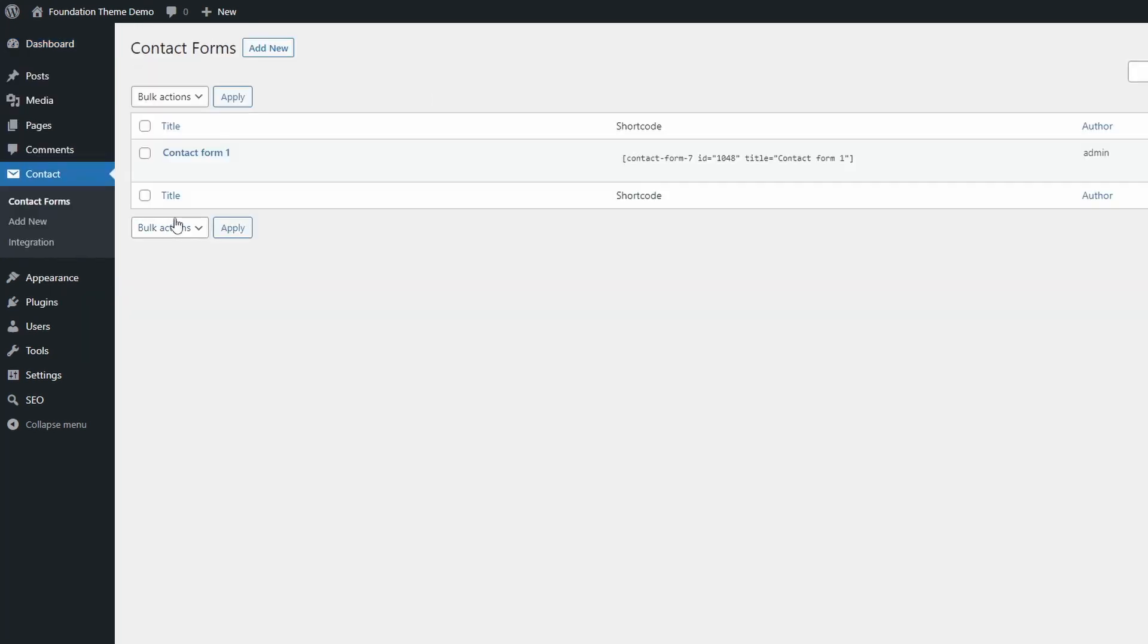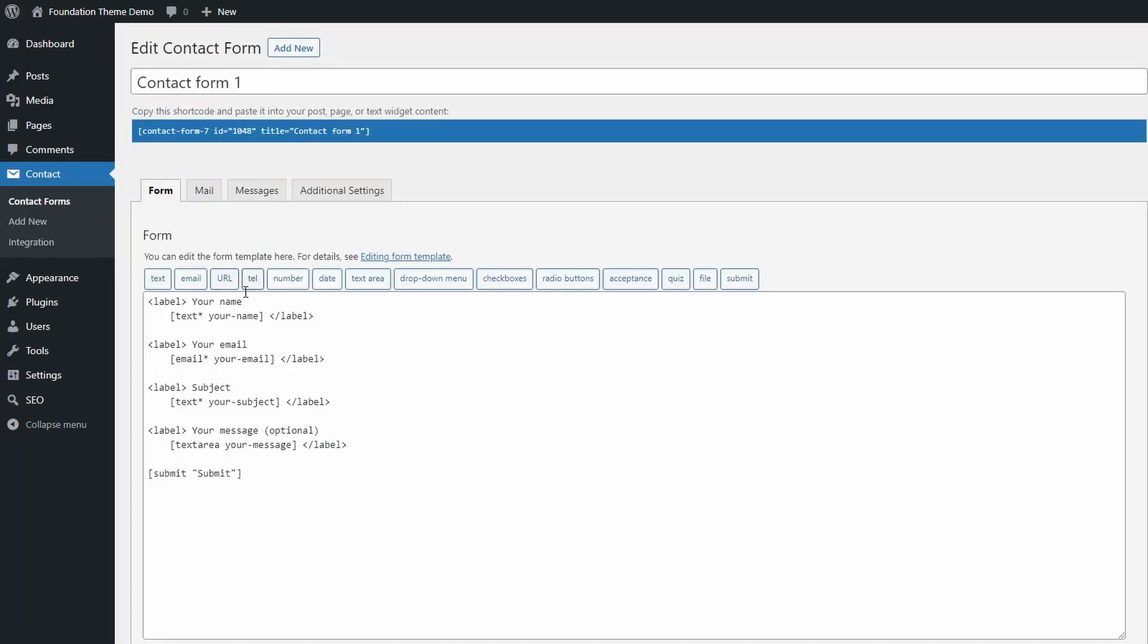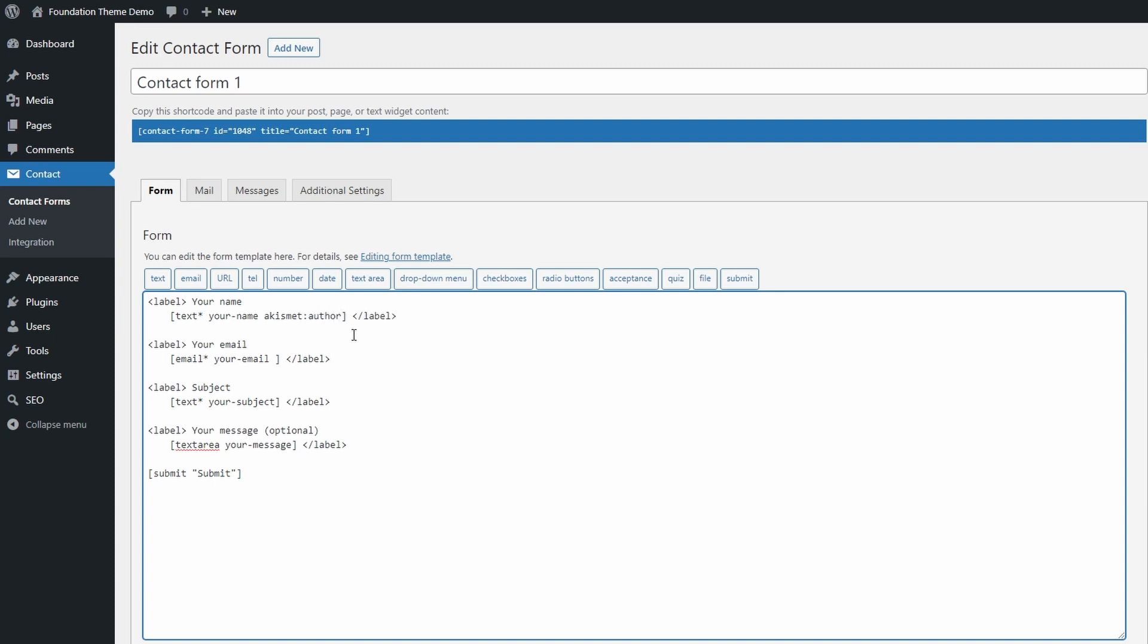You will have to make a minor change to your contact form markup. There are three options that you can use, one for author name, email, and URL. Add these options to their corresponding fields.